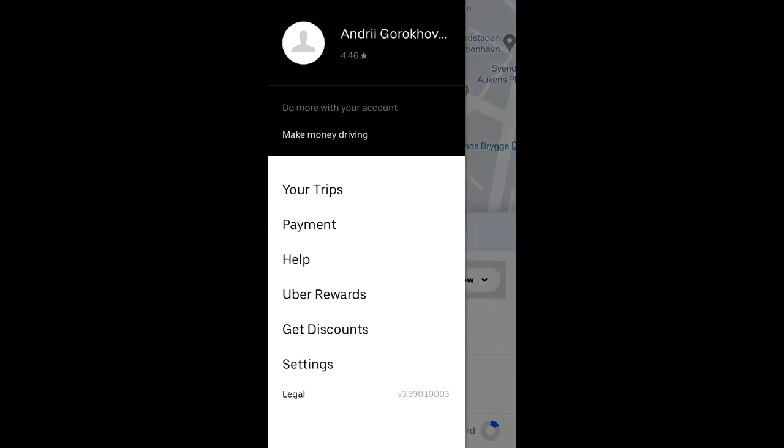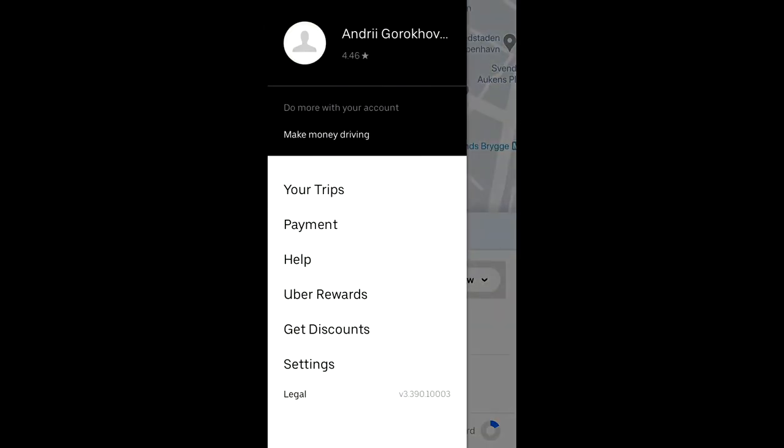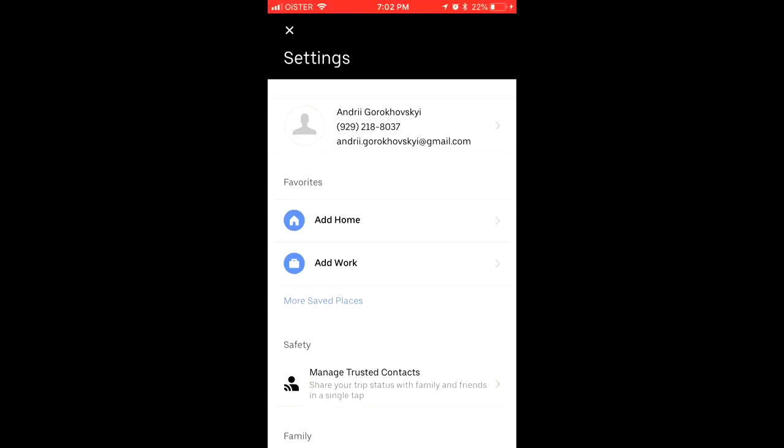So here's the Uber app, just go here to the settings and go to settings again.